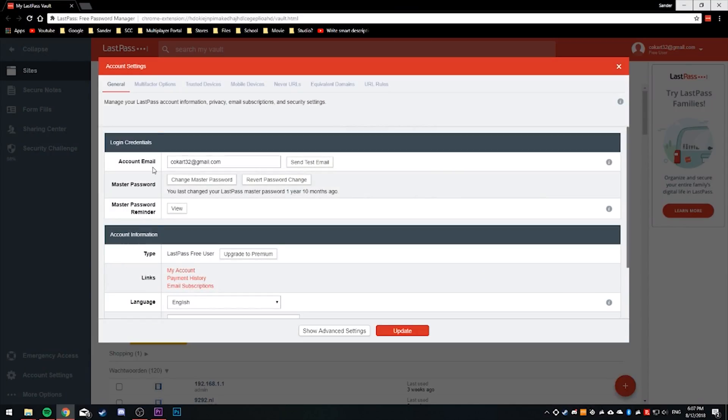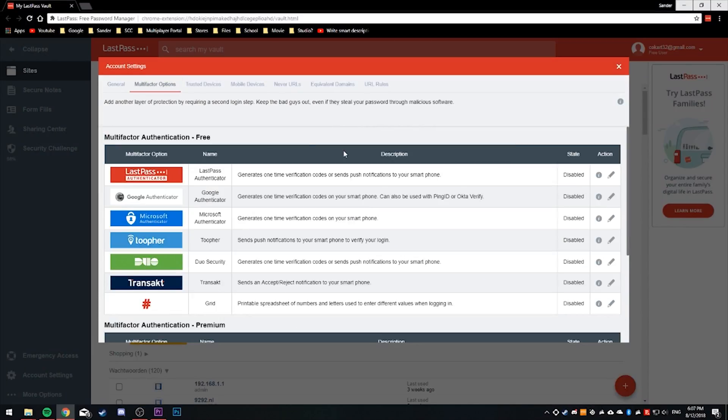Even if all that protection still wasn't good enough for you, you can add an extra layer of protection by enabling two-factor authentication. LastPass offers many ways to use two-factor authentication including their own app, which is personally what I use. In order to set up two-factor authentication, go to your vault account settings, click on Multi-Factor Options, and here are all the supported multi-factor authentication apps listed.